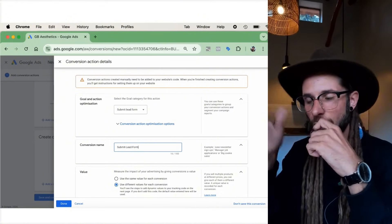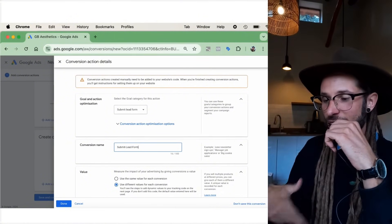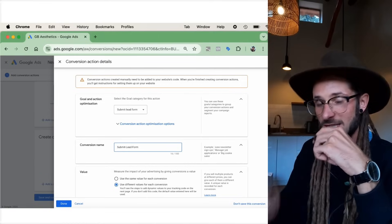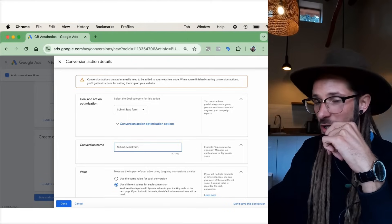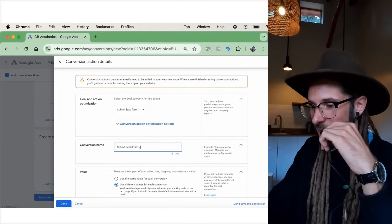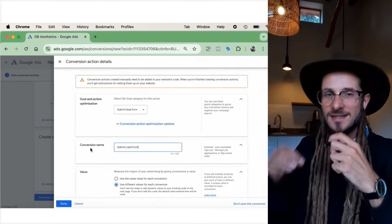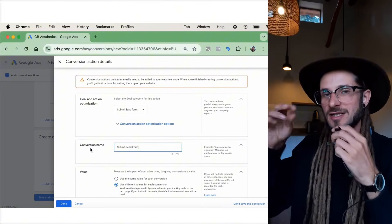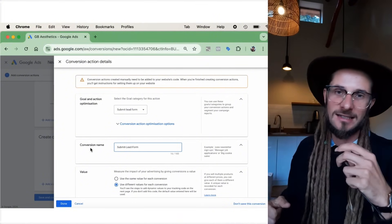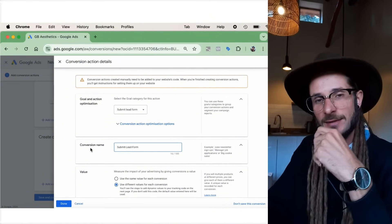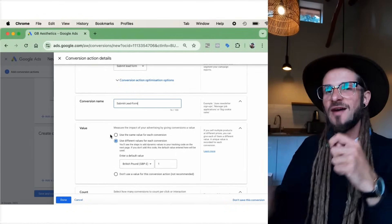If you've got multiple different forms on your website or multiple actions, it's good to label these conversions with different names. It's very important to organize and categorize conversions so you know exactly which one you're looking for in Google Ads, Google Analytics, and Google Tag Manager. For the conversion name, I'm going to put 'Submit Lead Form.'